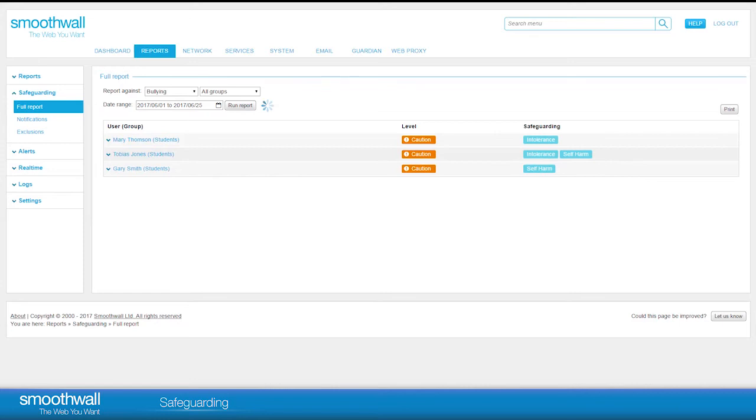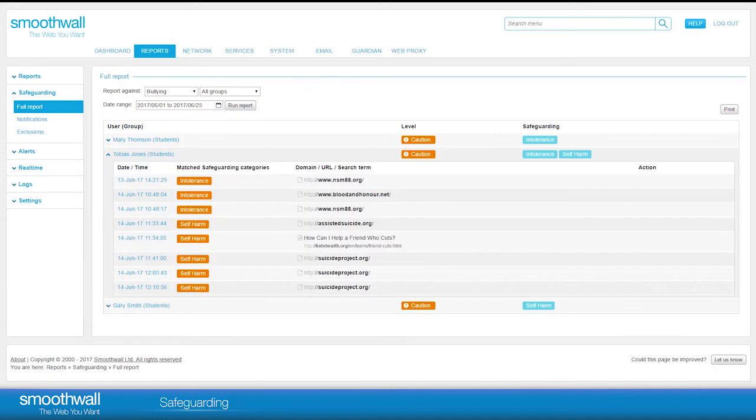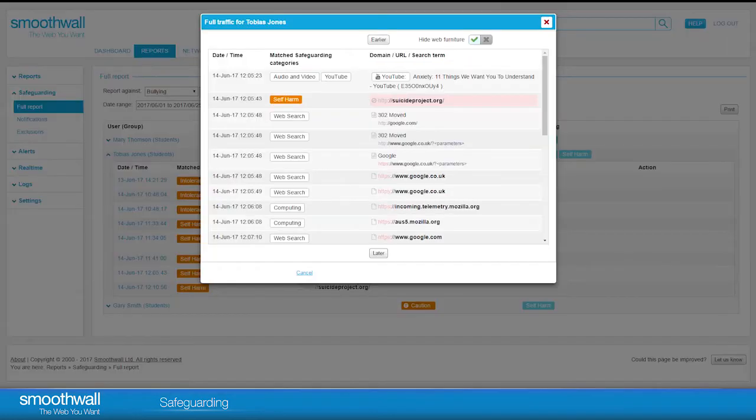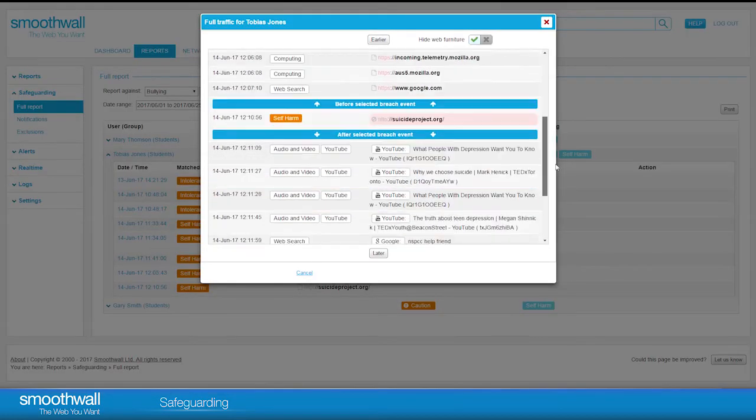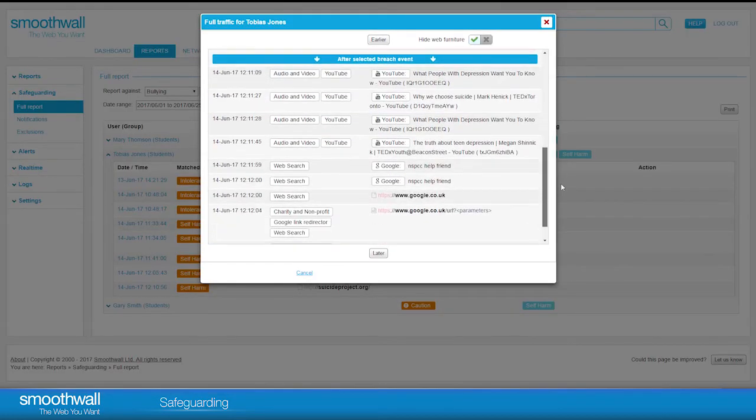Clicking on an individual user shows all of the matching breaches within the period selected. Clicking on a breach expands the view to include all browsing history within an hour either side of the breach. This provides context for a user's activities, helping you determine if intent is present.